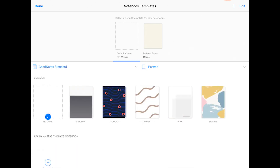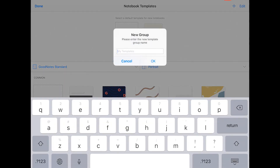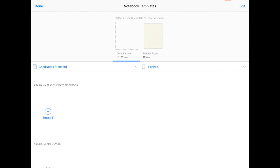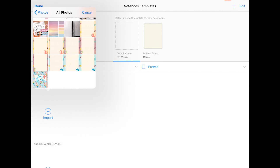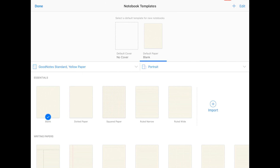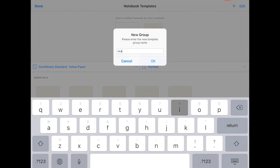Click the little plus sign on the top right corner of your GoodNotes app and it will show you a little window that asks you for the name of the new group. Then go to the group you just created, tap the plus sign underneath it, and import the covers from wherever you have them — your files or your camera roll.